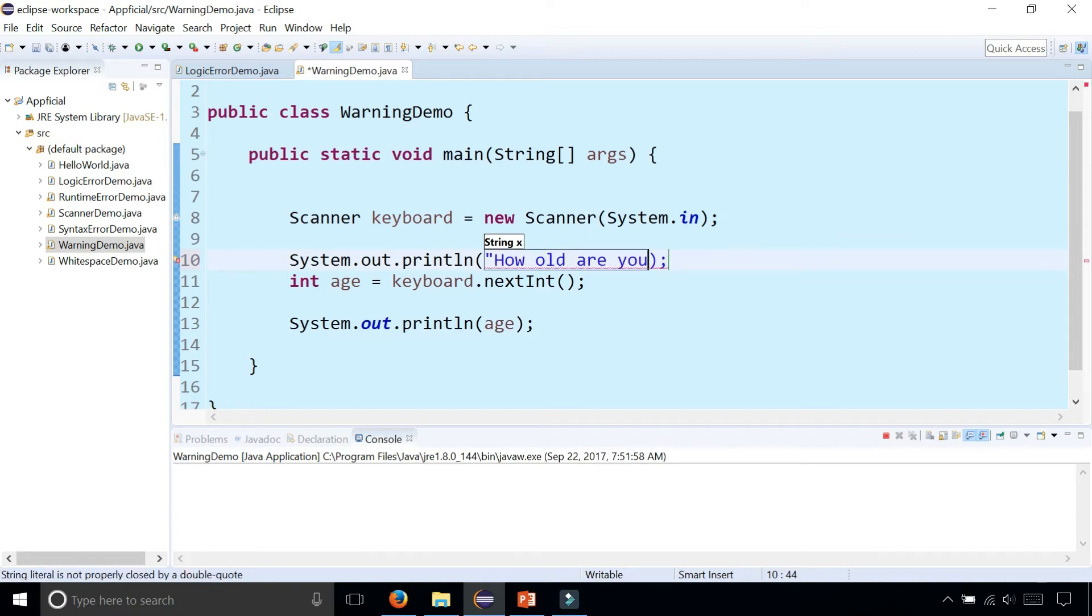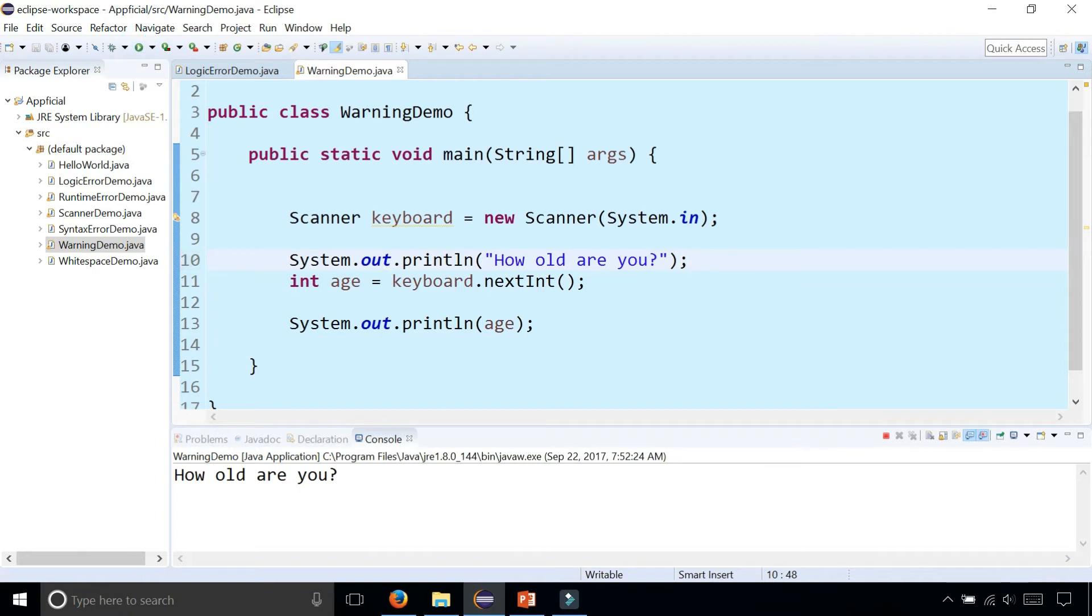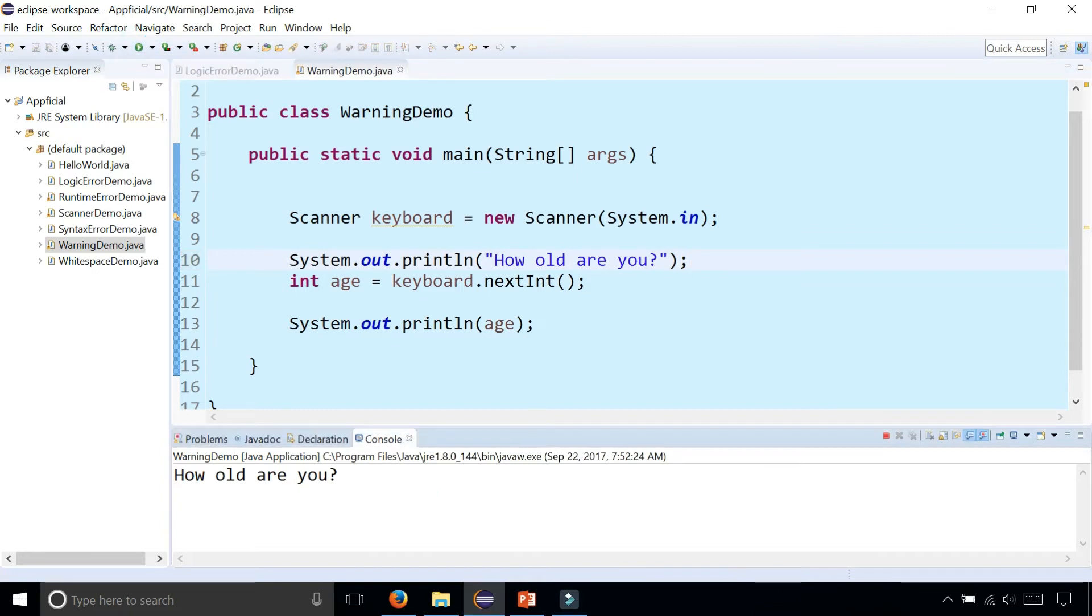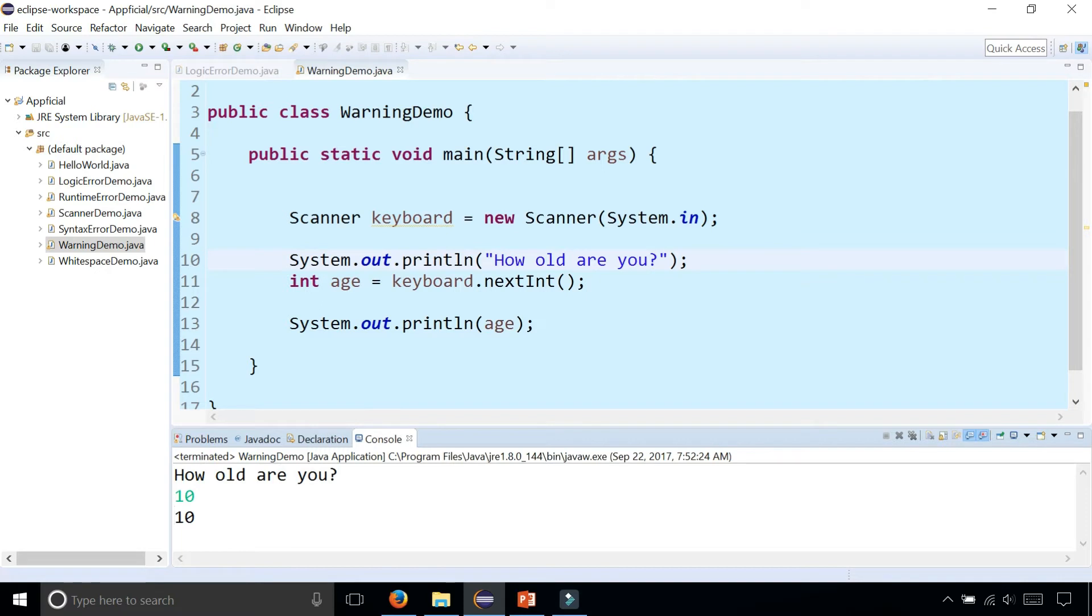How old are you? We run the program now. It asks you and you clearly know, okay I'm ten years old. It prints out ten. Problem solved.